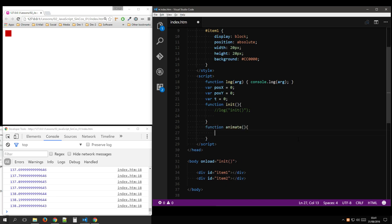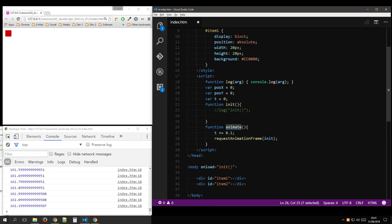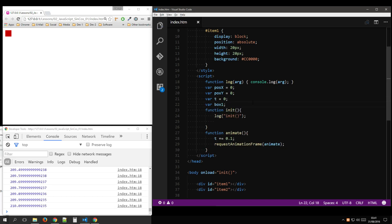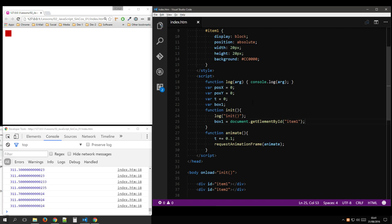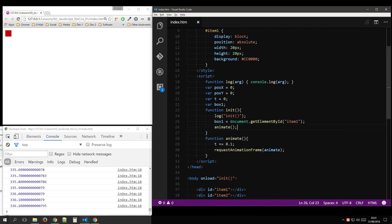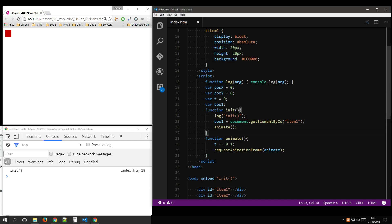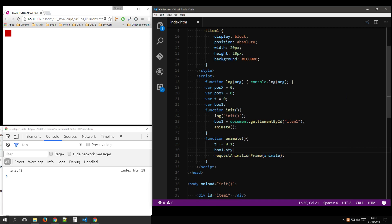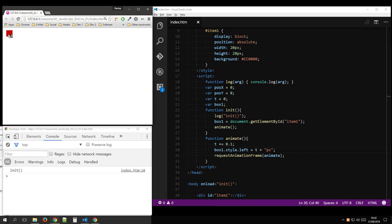Function animate. Variable initializations of our box. Let's animate that — box one dot style dot left equals T plus px. As you can see, that's just moving along with the T variable incrementing. But that's not what we want.